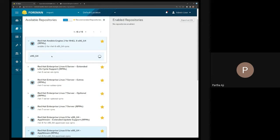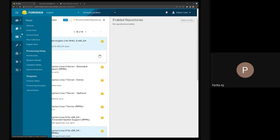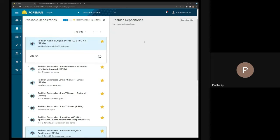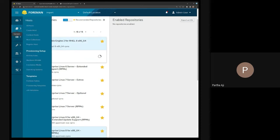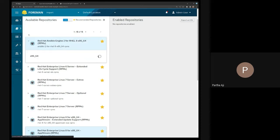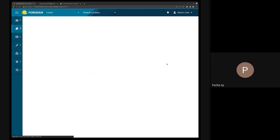So I'm going to enable this repository. If I go to Products, you can see it has been enabled.